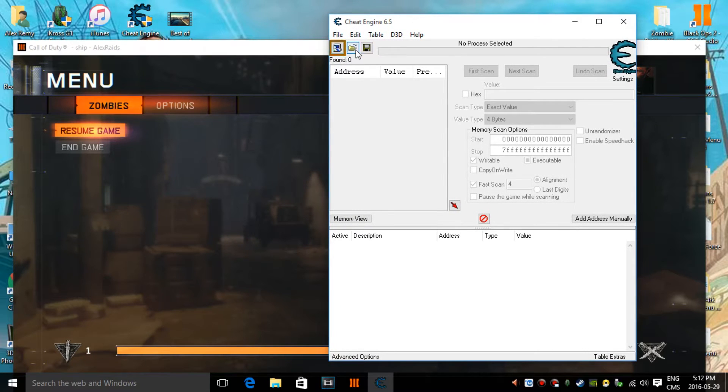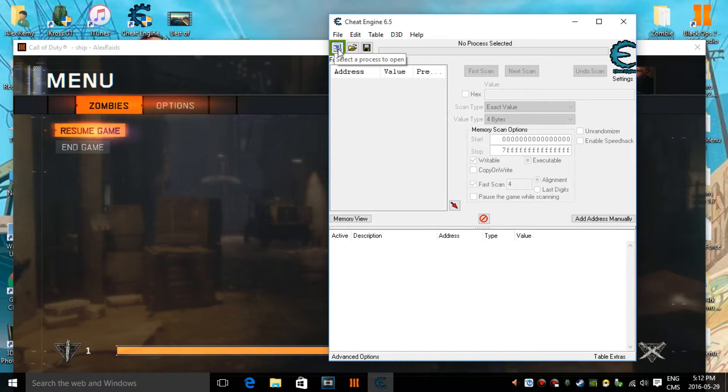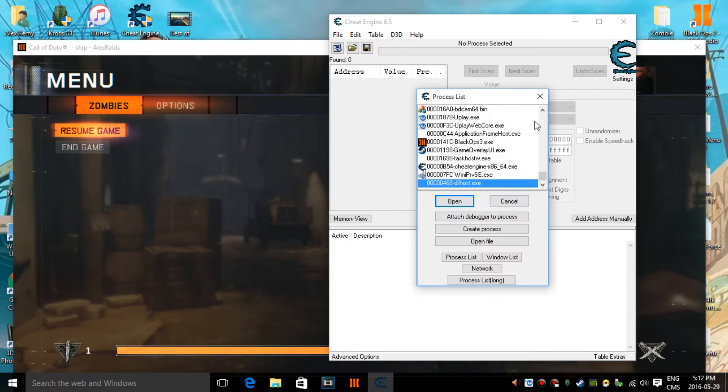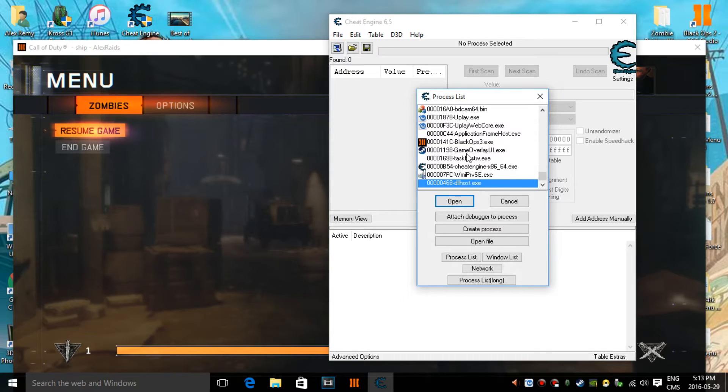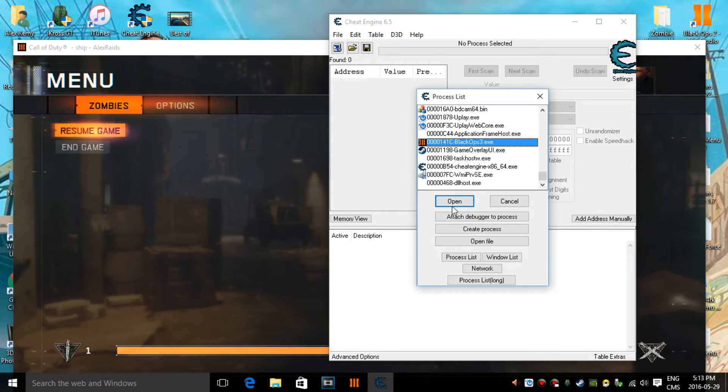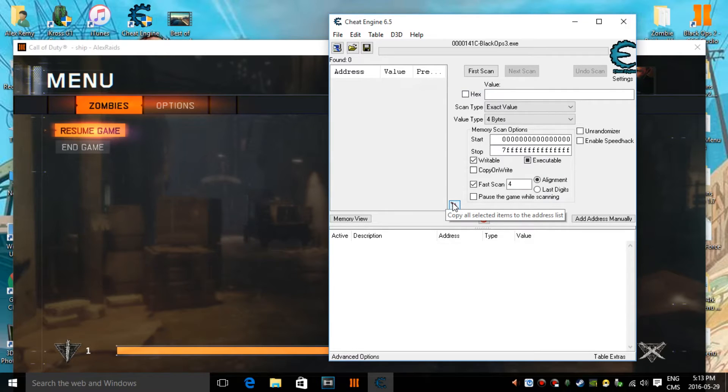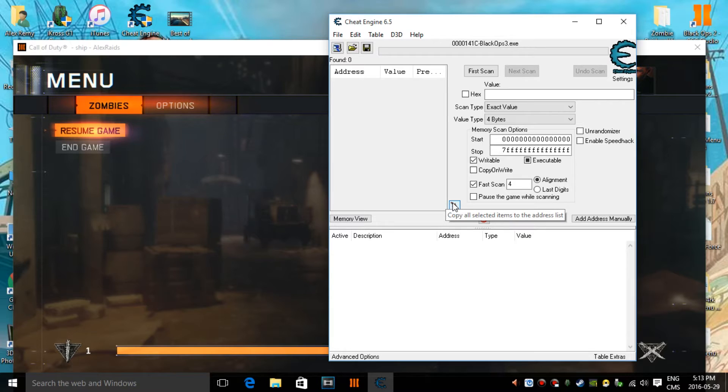So once you open up cheat engine, you want to click on this little computer sign, and then you want to find Black Ops 3.exe, click on that, and then press on open. Oh, and yeah guys, I forgot to say, the link to download cheat engine will be down in the description below.